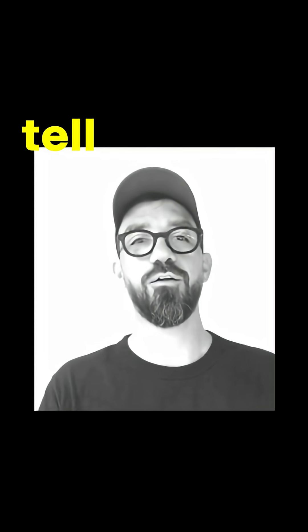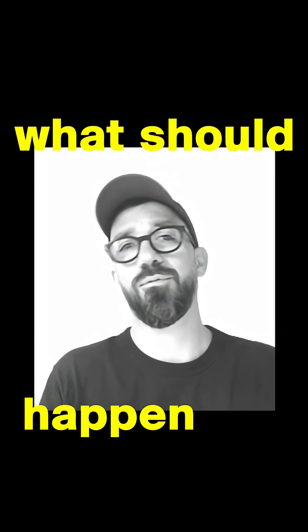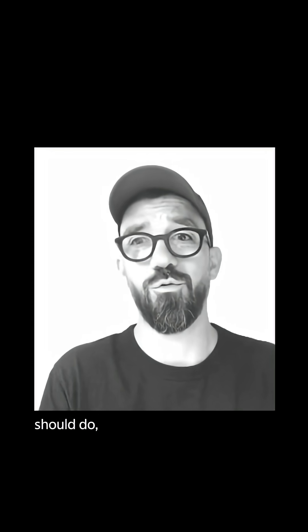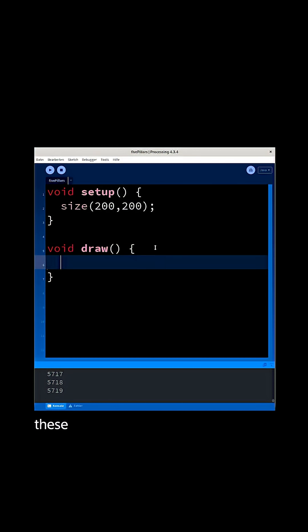The draw loop is the place where you tell the application or your sketch what should happen over time. Right here inside of these brackets we can write our code, and for example we could